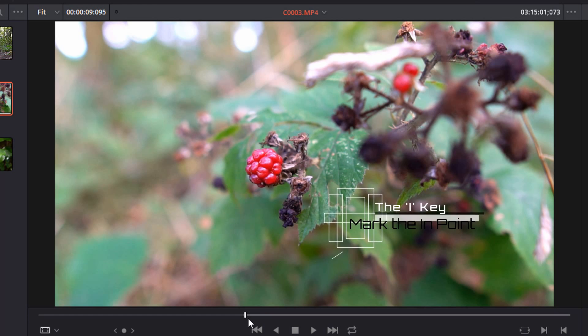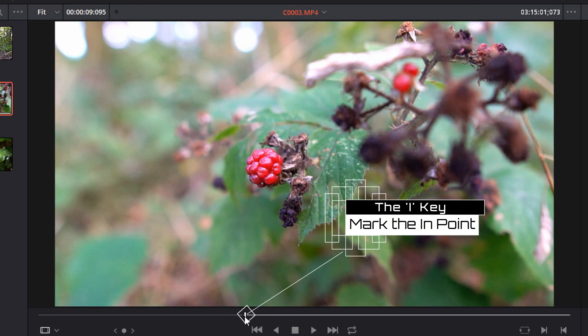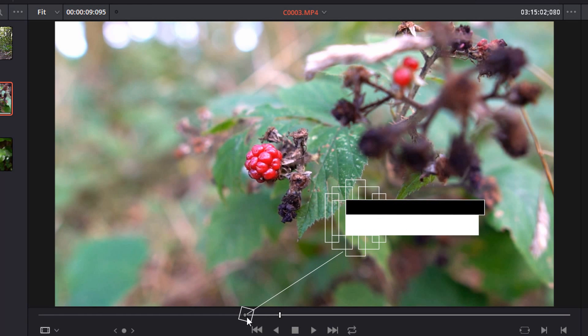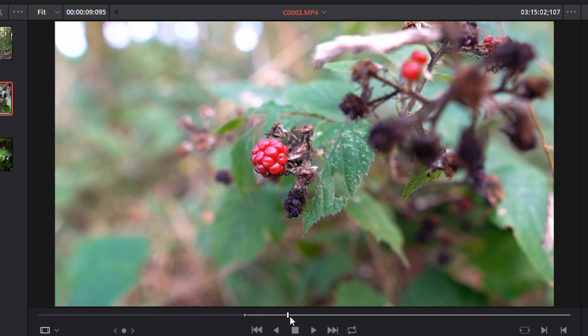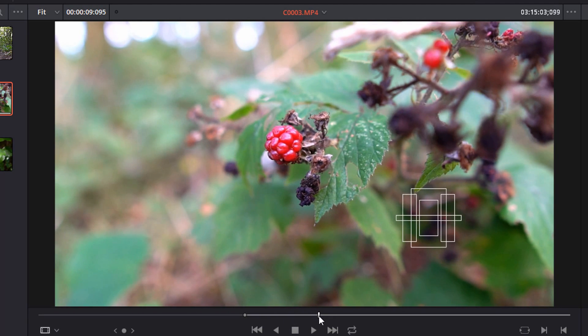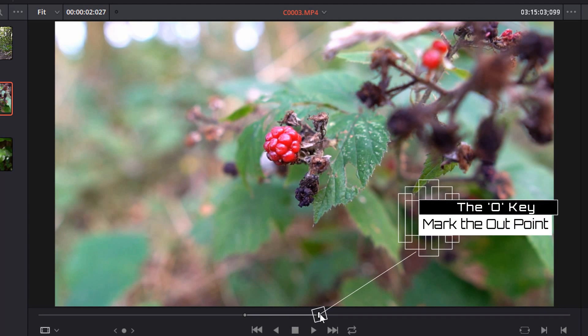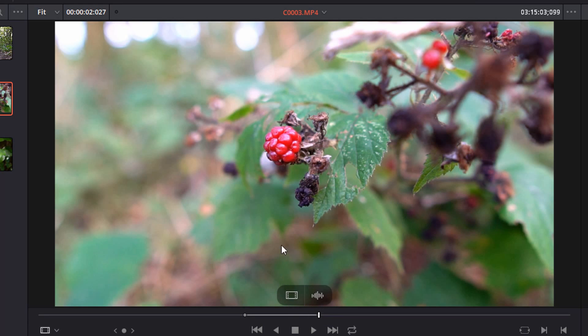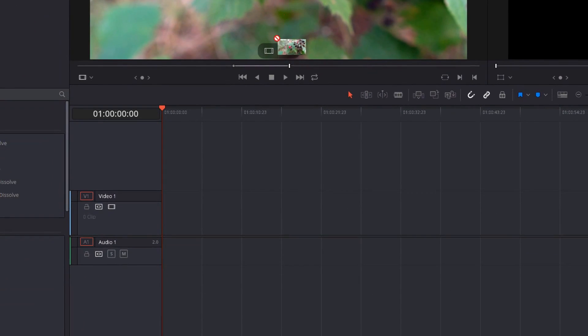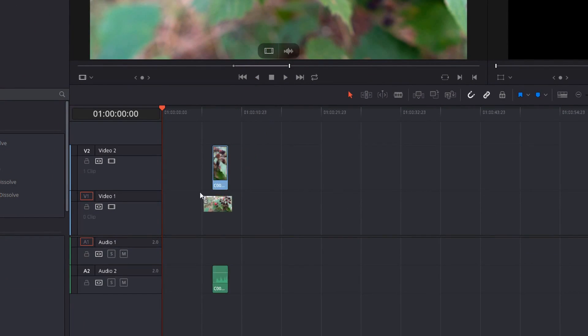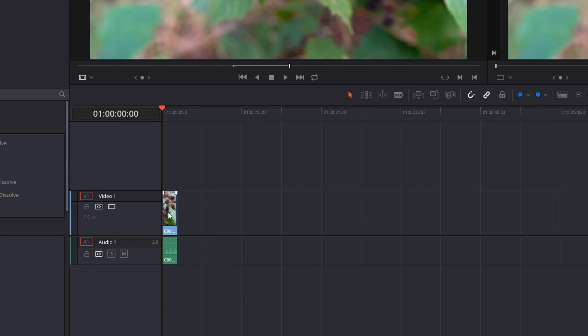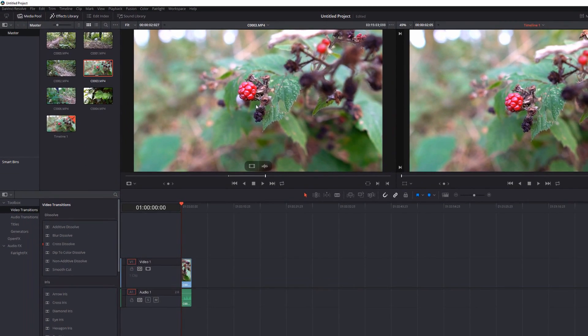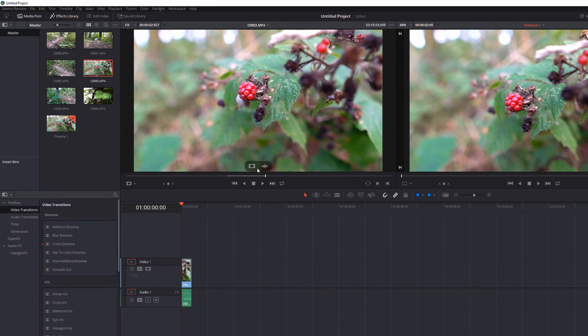So if I hit the I key here, you can see it'll put a little marker just there. If I find the end of the clip and hit the O key, it'll put a second marker. And then if I click on this preview window and drag it down to my timeline, I can let go. And that will just add that particular section of that clip to my timeline.